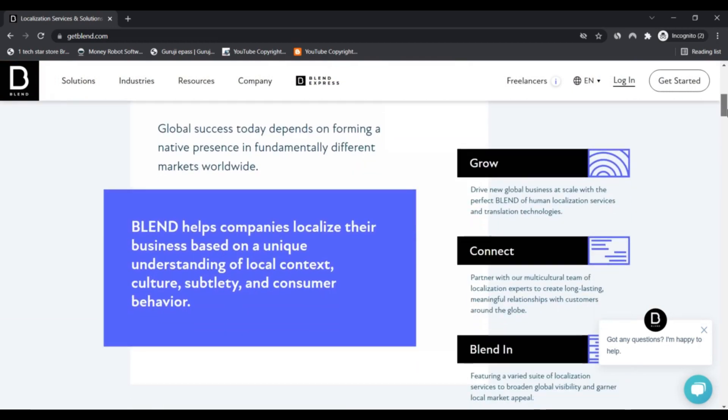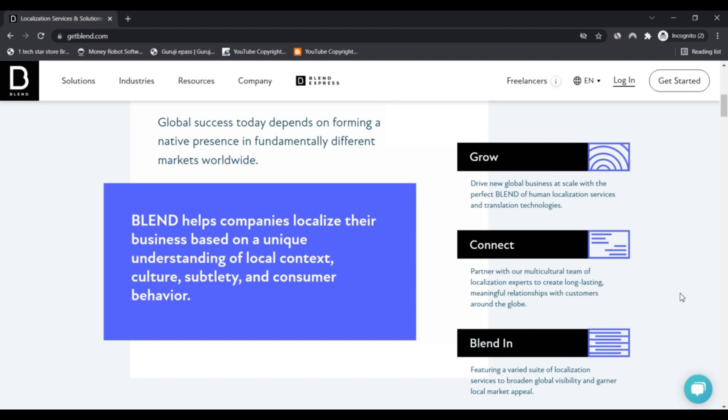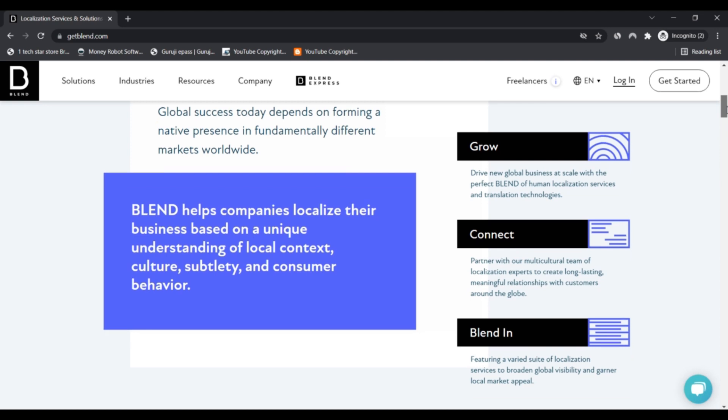and safe for consumers to access. Scam Advisor is an automated algorithm to check if a website is legit and safe or not. The review of getblend.com has been based on an analysis of 40 facts found online in public sources.